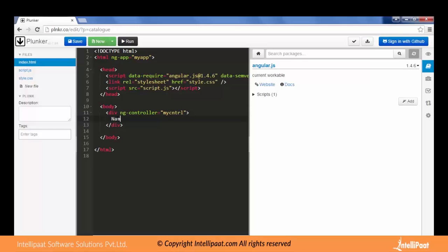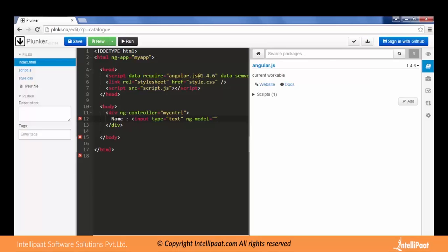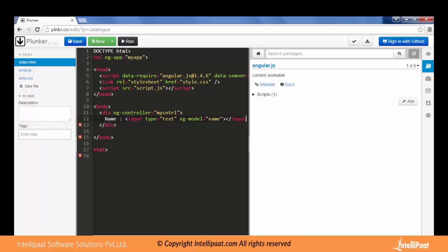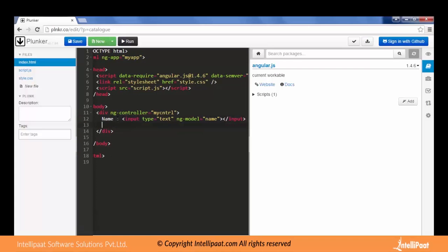We will have a text box here where we can type the name. Input type equals text. And then we'll use the ng-model with this input. Let me assign a variable as name, close this, close the input tag. And let me try to fetch that particular variable after this text box.